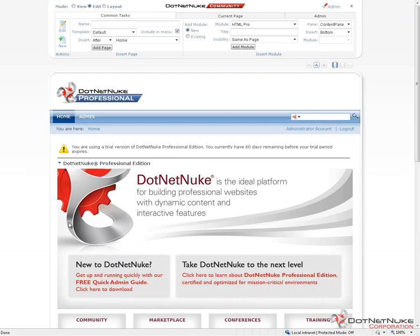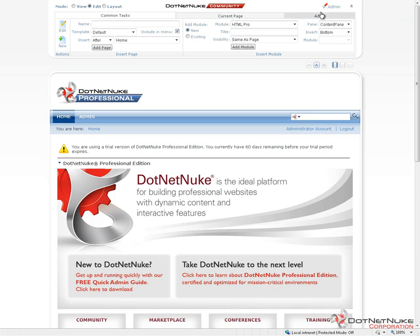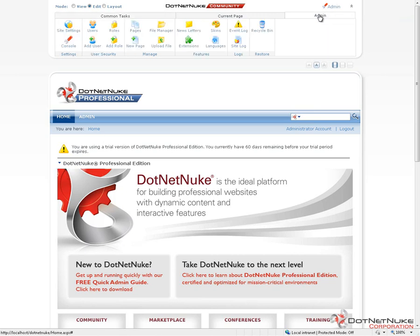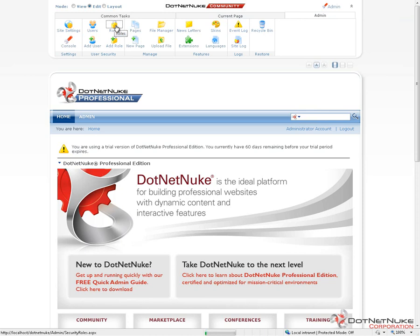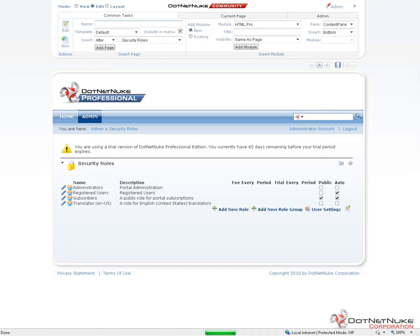So if we switch over here, we have a fresh DotNetNuke 5.6.0 Professional Edition installation. Everything we review here in this video is going to be applicable to both Professional Edition and to Community Edition. I'm already logged in as an administrator, which gives me access to manage roles within this particular DotNetNuke website. To manage roles, I'm going to go up into the Admin Control Panel and I'm going to click on the Roles icon. This will take me to the Security Roles page.